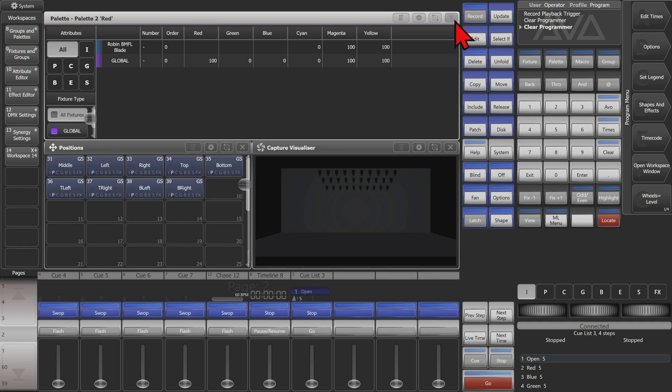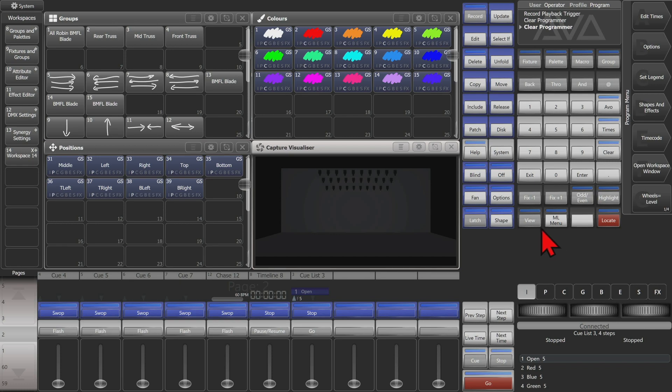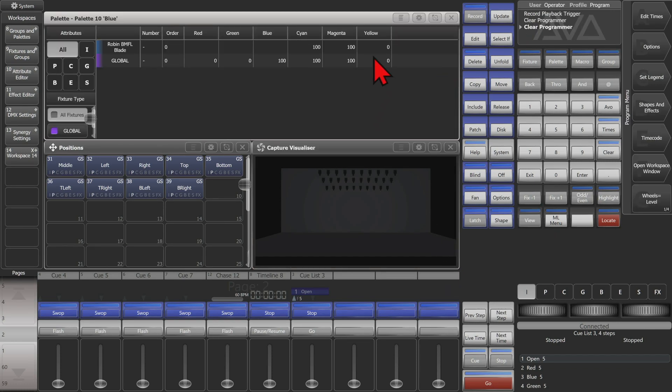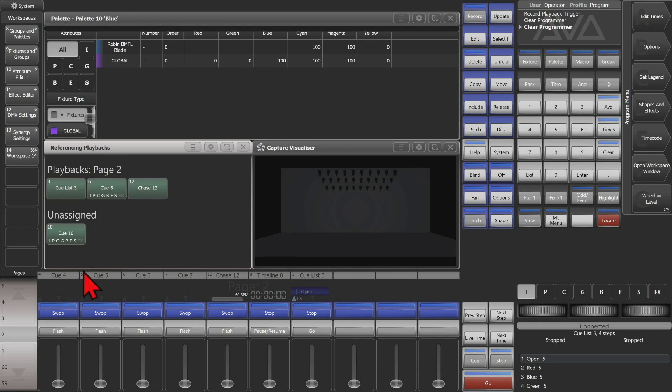We can view another one. We'll select our blue palette and do the same, and you can see that it's used in these playbacks.